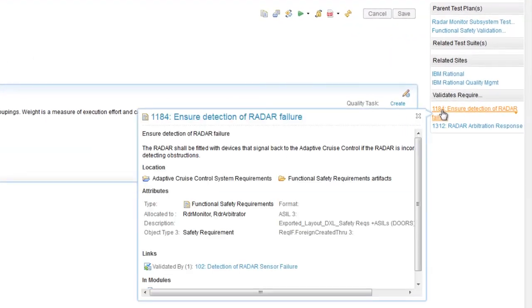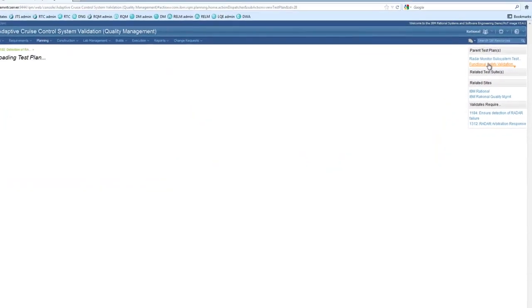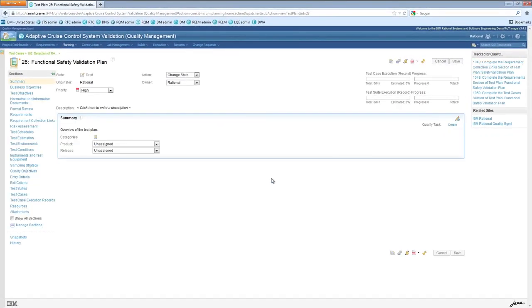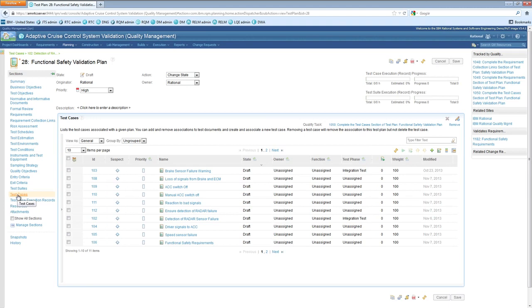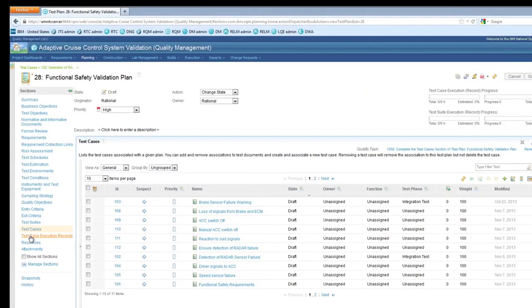Here, the test engineer can easily see which requirements this test case validates. The test case is also part of a functional safety validation plan, which has information about other test cases, along with test schedules, formal reviews, test environments, and test records, and is tracked by several quality management tasks back in the work item management application.